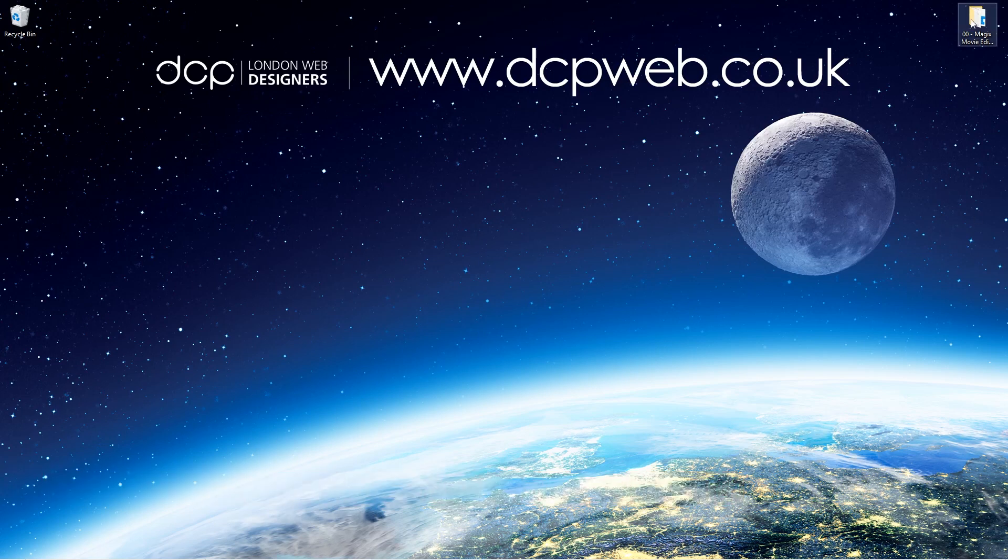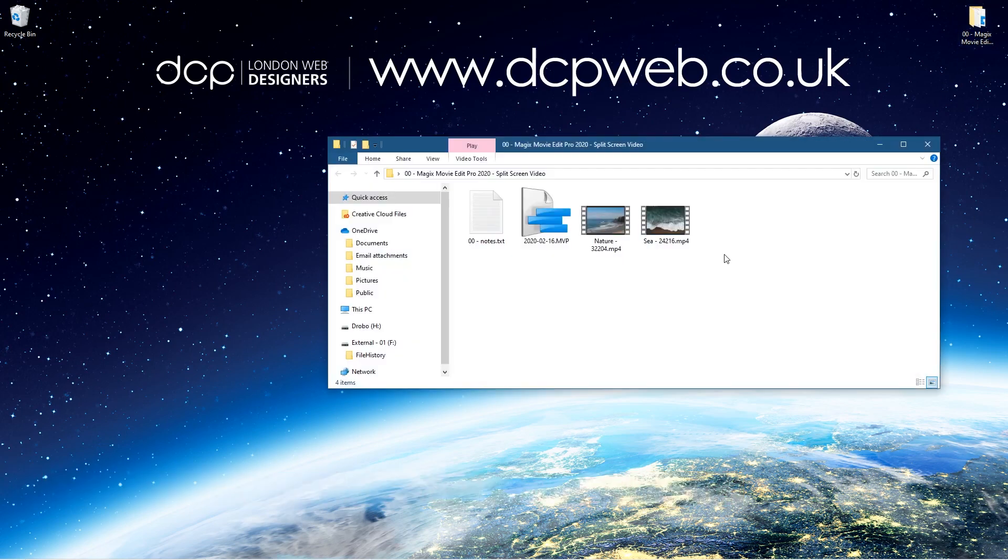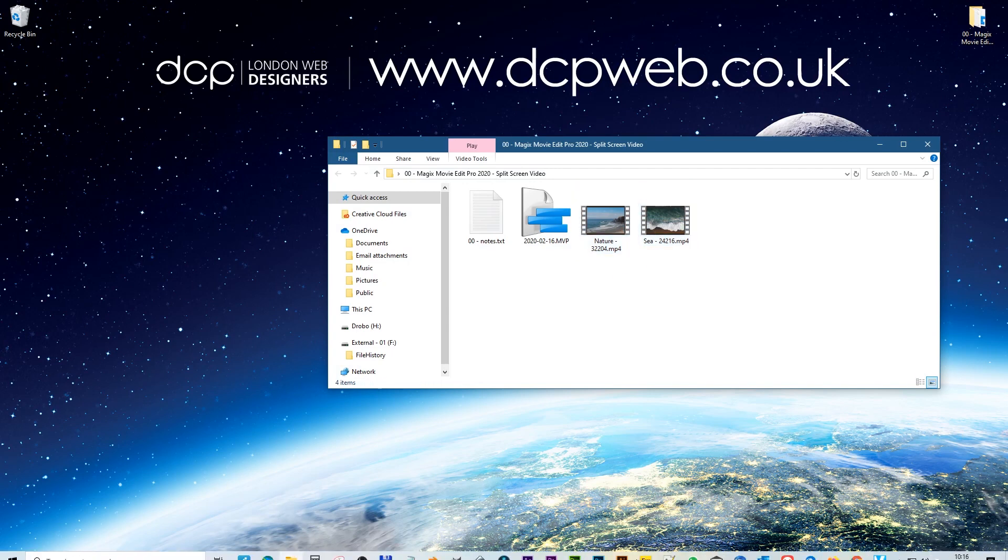Okay, so on my desktop I've got this folder and inside this folder I've got two video clips which I downloaded from Pixabay. I'll put links to those in the YouTube description.